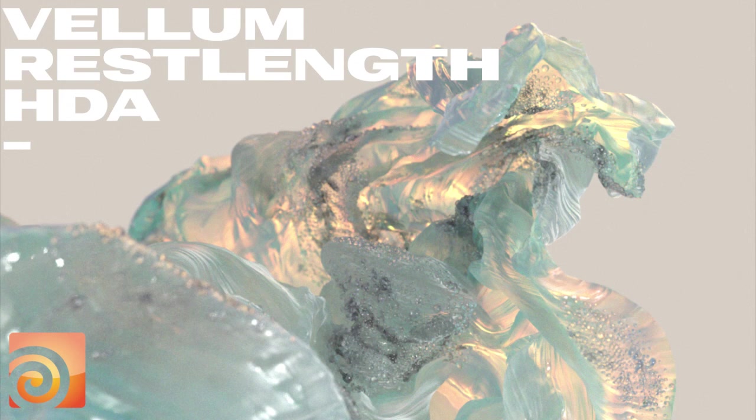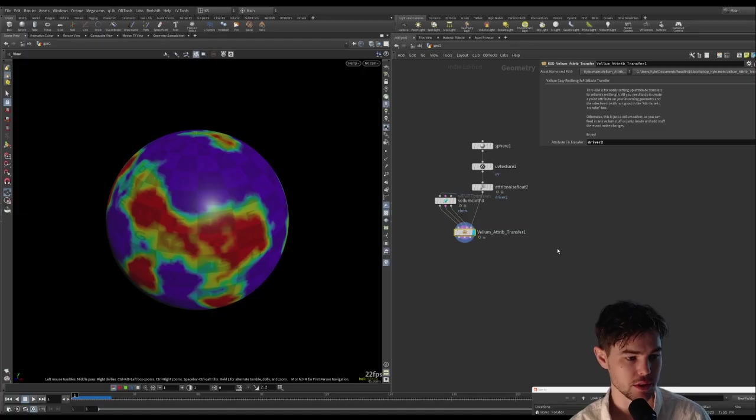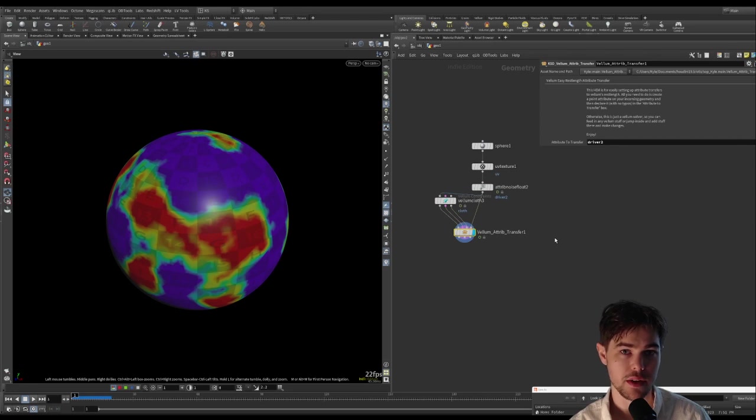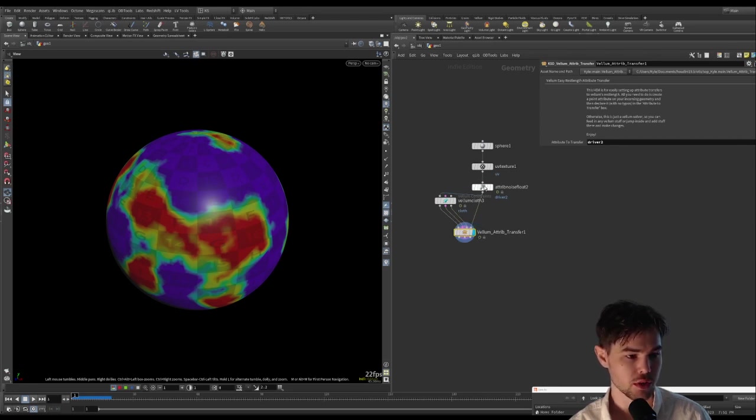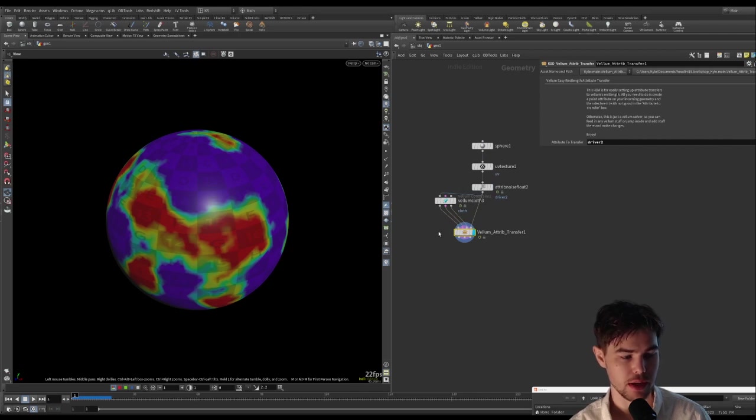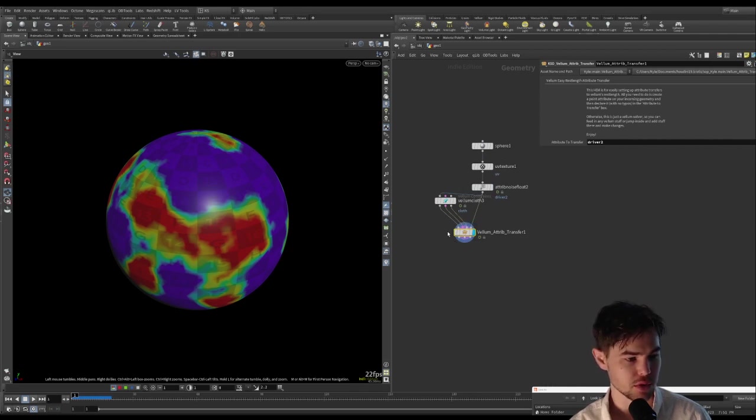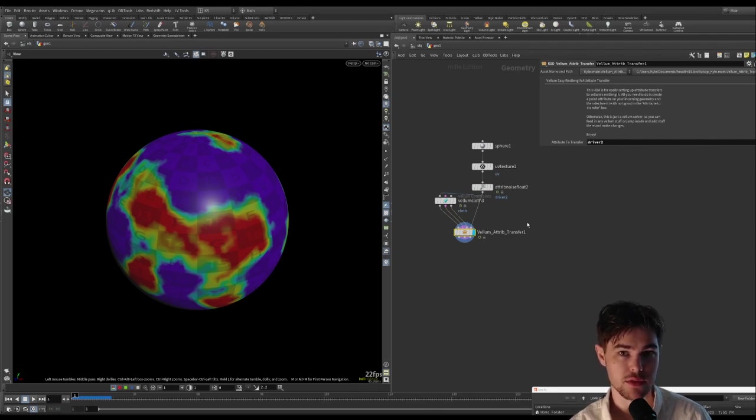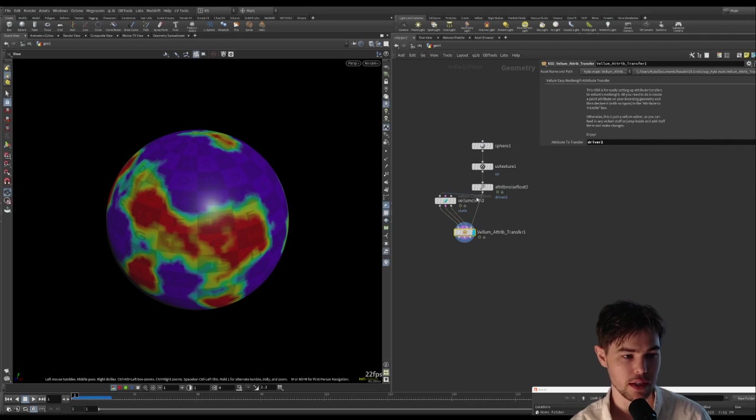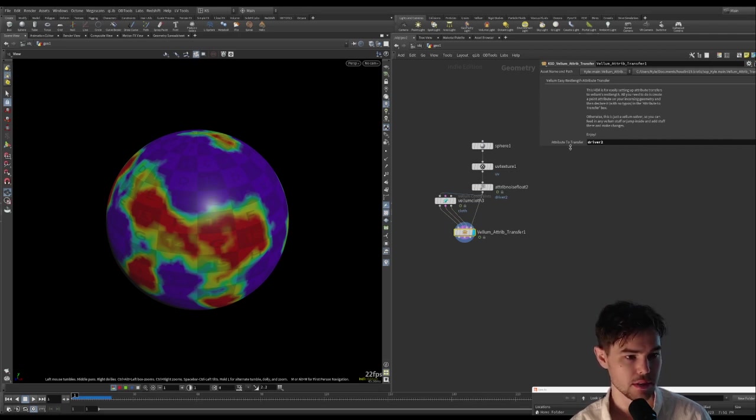Hey everyone, today I wanted to show you a tool I made in Houdini to transfer attributes from your geometry directly to Vellum's rest length attribute. Super simple, super easy to set up, but it's tedious if you have to keep doing it over and over again, so I built this tool just to quickly set this up.